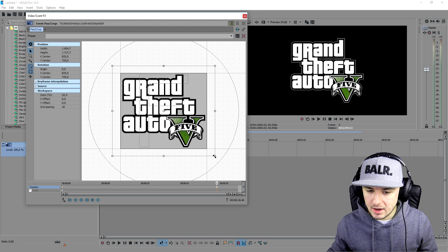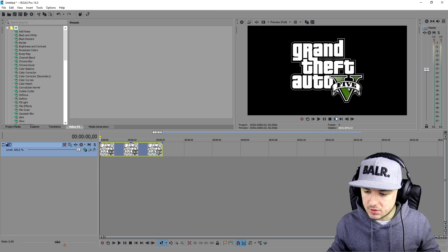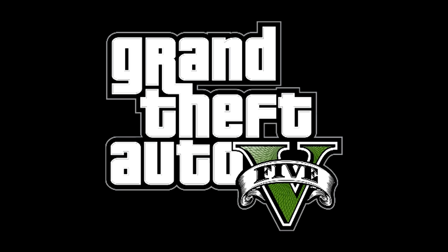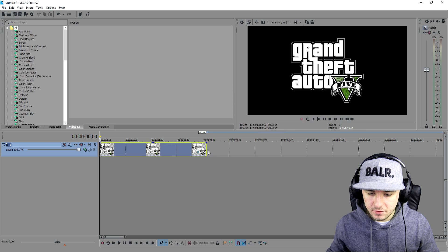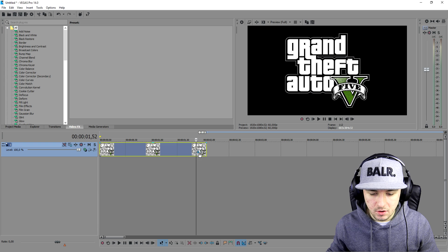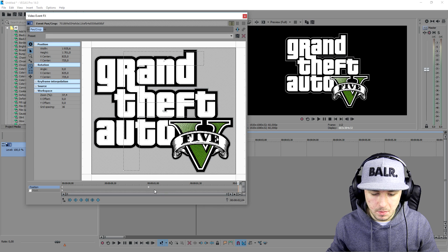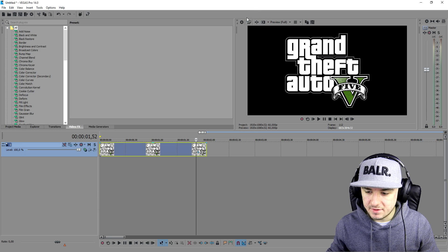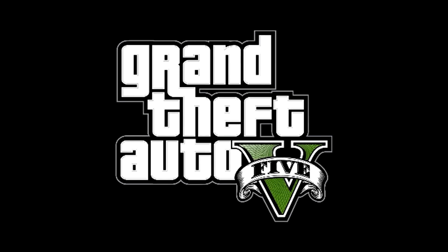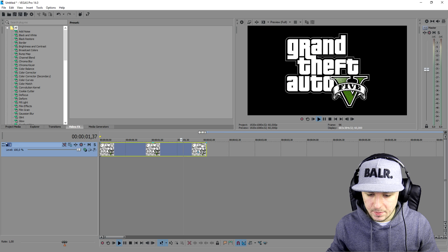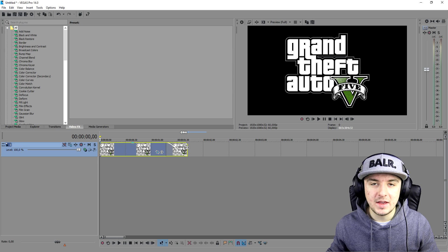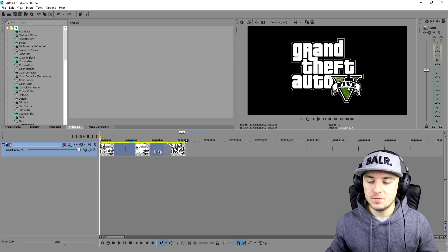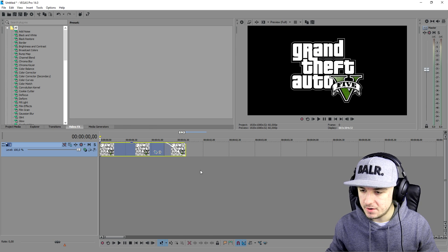We're gonna make it zoom in a little bit more. Let's see how it looks. As you can see it's going way too fast, so I'm going to go back to Event Pan/Crop and place this keyframe a little further. Then we're gonna add in a fade out. This is basically how he makes the logo zoom.